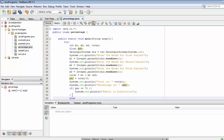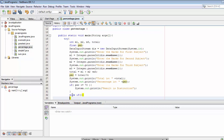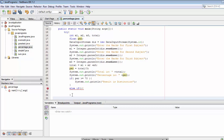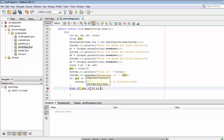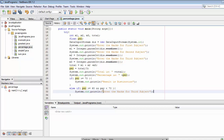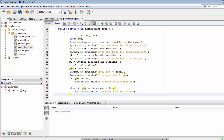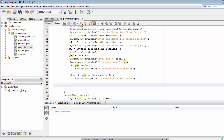Now we write an else-if condition: if the student has not made 70%, that means they scored below 70. So we check if percentage > 60 and percentage < 70 — in that case the student is declared First Class, so we print 'The result is First Class'.